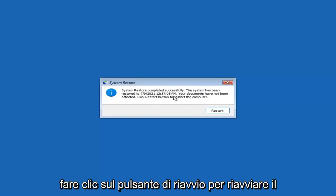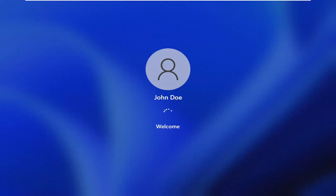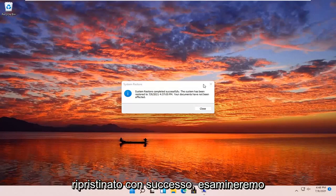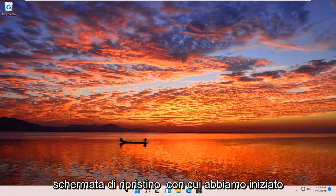Your documents have not been affected. Click the Restart button to restart your computer. As you can see, the system has been restored successfully. We're going to go over a couple of different methods in addition to that if System Restore did not work, so we'll start back up on the recovery screen.